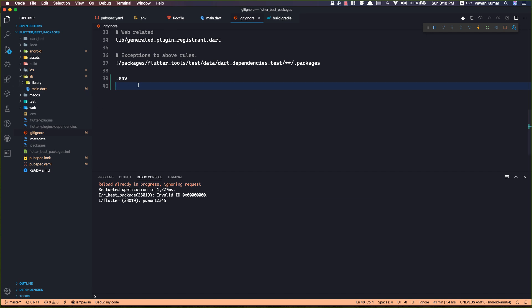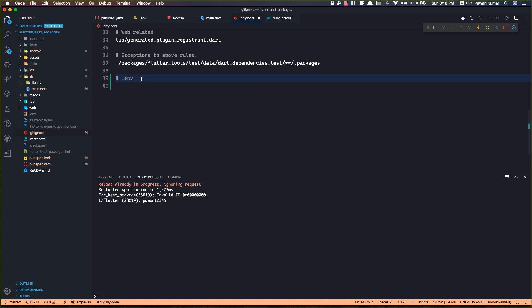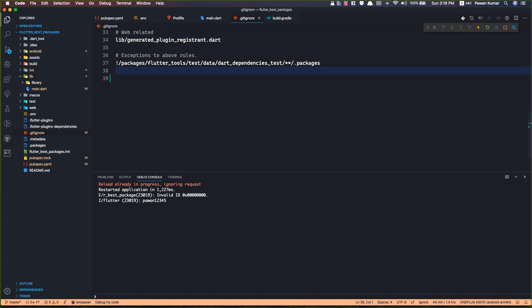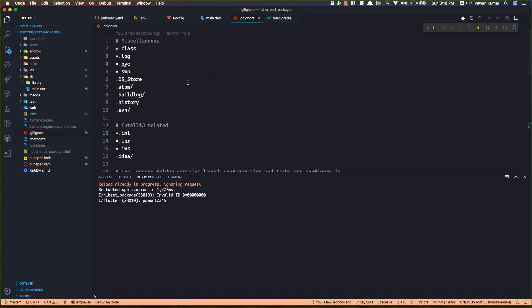I'm going to push it to GitHub so you can access the source code and see how it's working. Thank you guys, bye bye, take care, and keep fluttering!